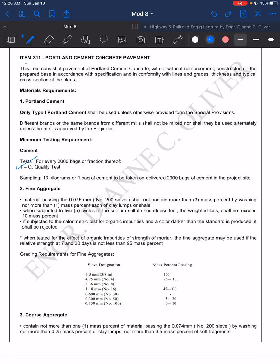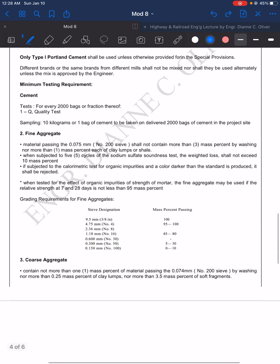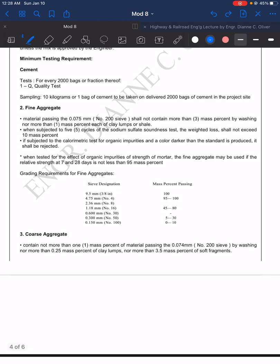The next one is the fine aggregate—the sand. Materials passing the number 200 sieve shall not contain more than 3 mass percent by washing, nor more than 1 mass percent each of clay lumps or shale. So it is a warning about the presence of clay. Then we have five cycles of sodium sulfate soundness test, determining the presence of organic impurities. For determining if there are clay lumps, here is the required grading.